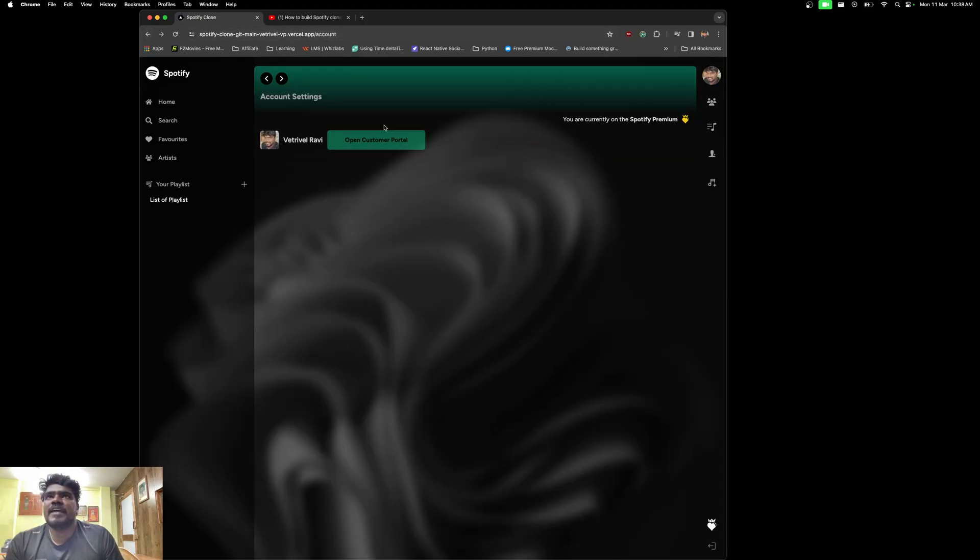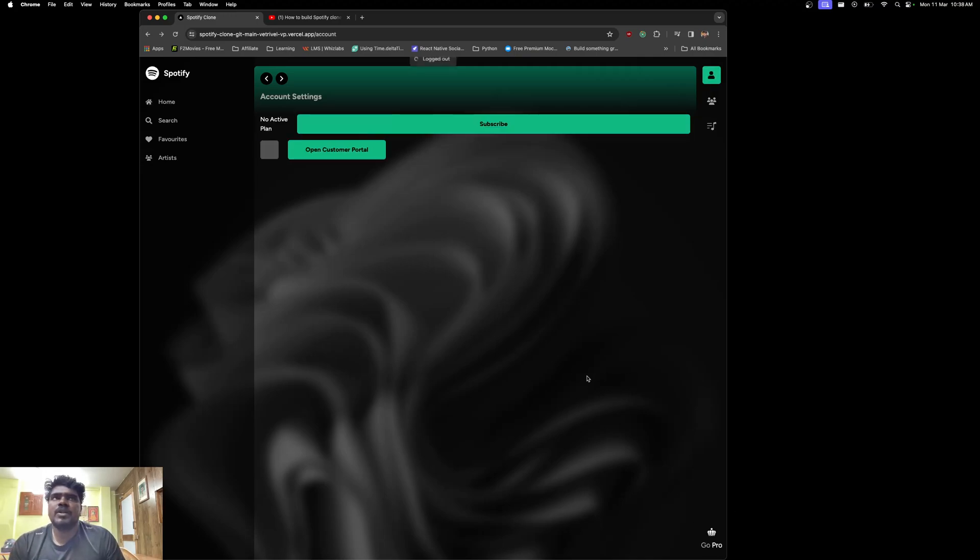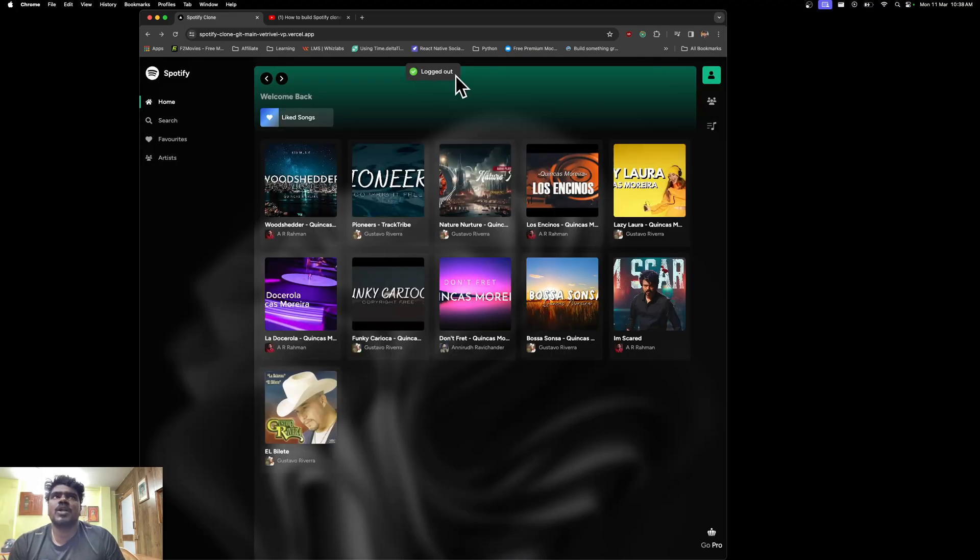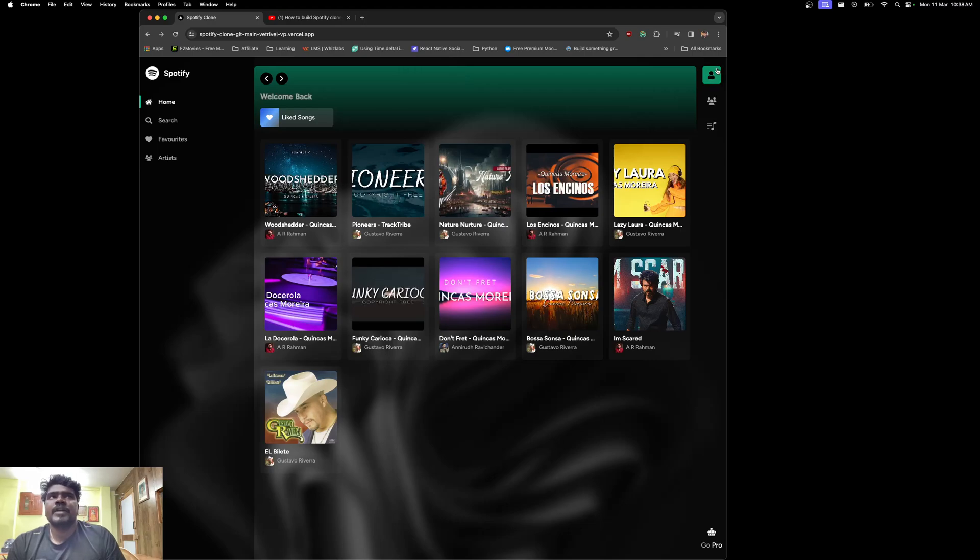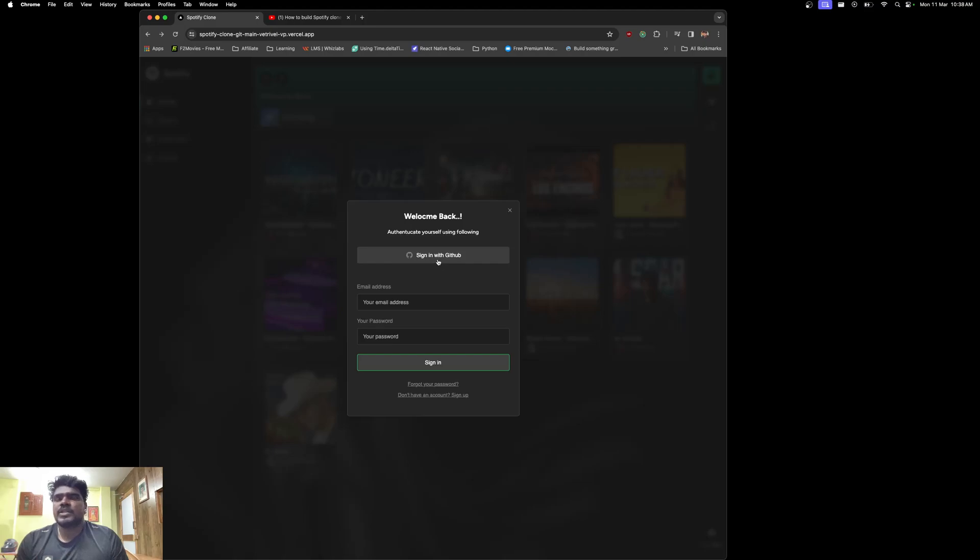The major functionality of everything is super cool and working perfectly. If I wish to log out, let me log out. Now I am totally logged out.